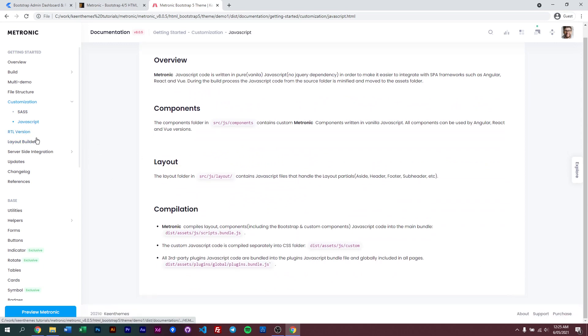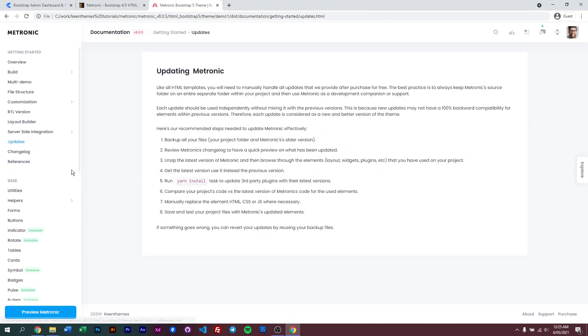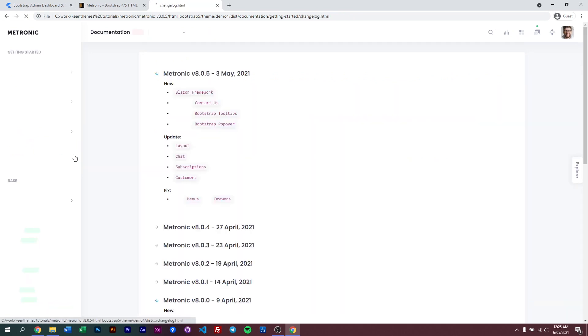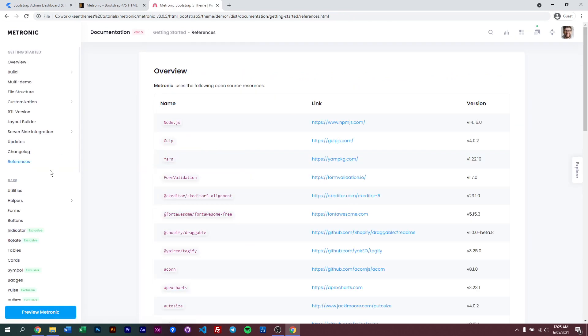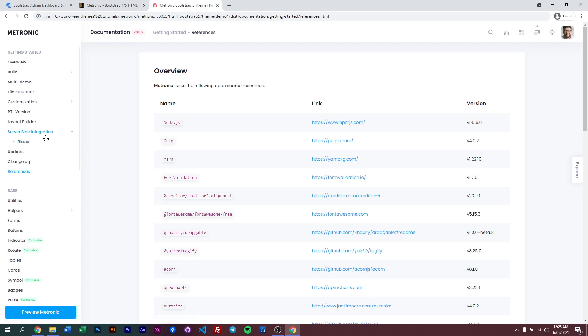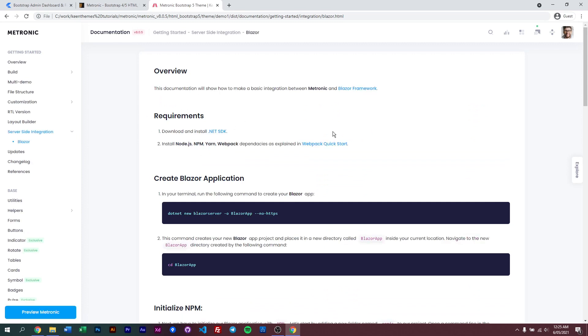And of course we have our RTL version, our layout builder, and certain updates we have with Metronic 8, our changelog and references. But one thing I really want to point out is our server-side integration. At the moment we have Blazor, and you can see how we can integrate the Blazor framework within Metronic. And of course this is just the first of the many that will be coming soon.